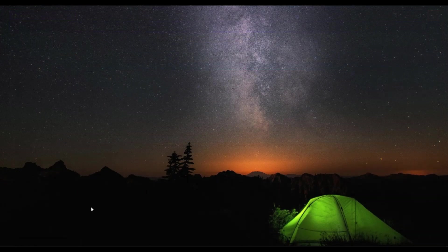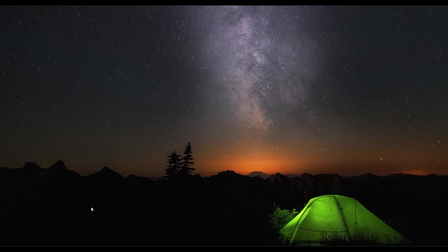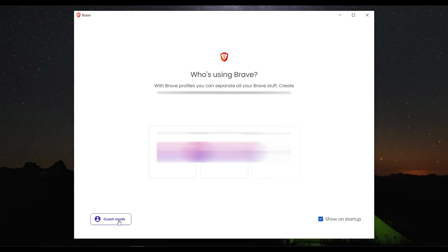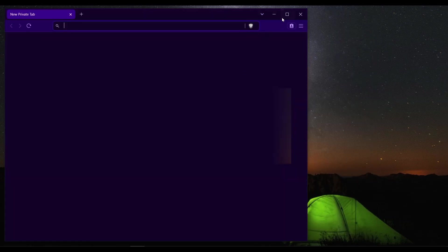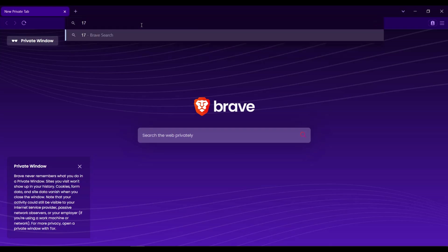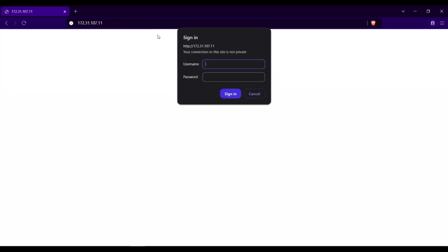Let's try now to access the OLT using the newly created user. Open again the browser, input the management IP address. This time I will use the newly created user.